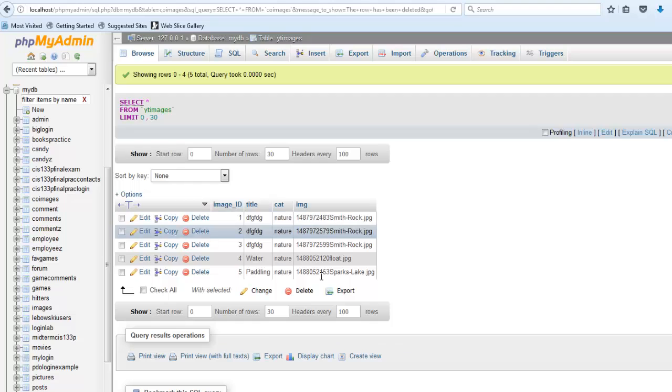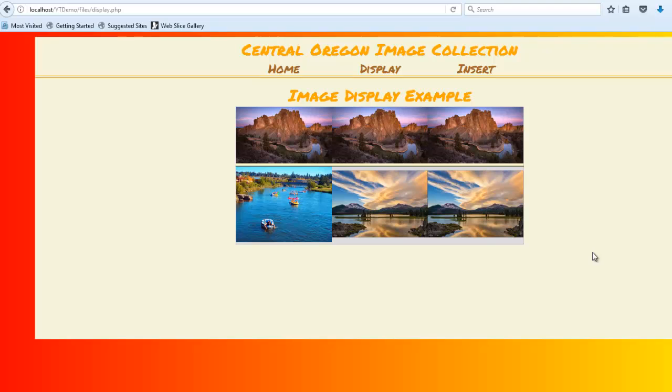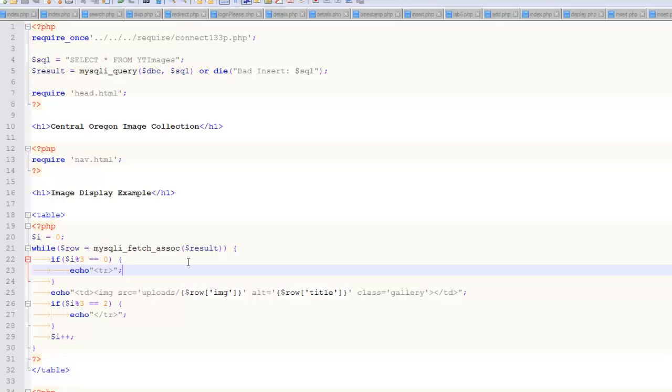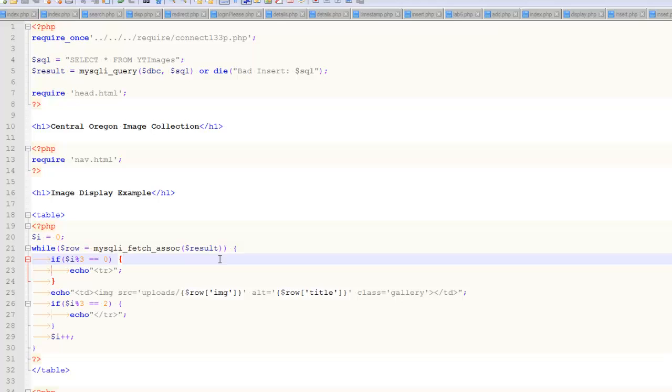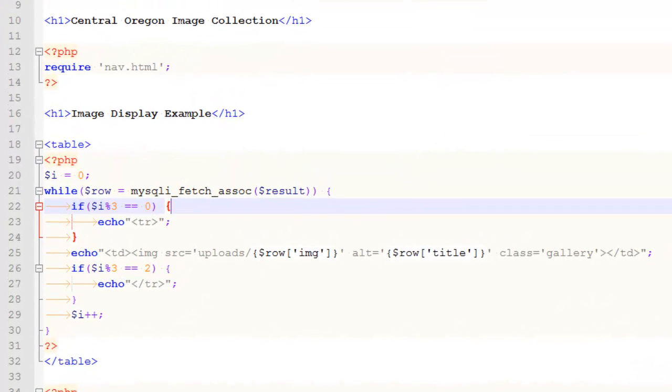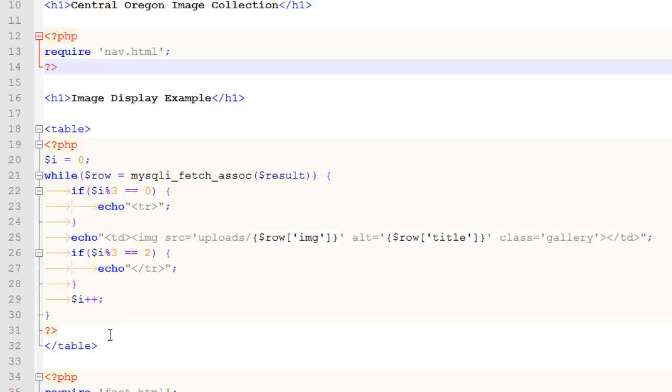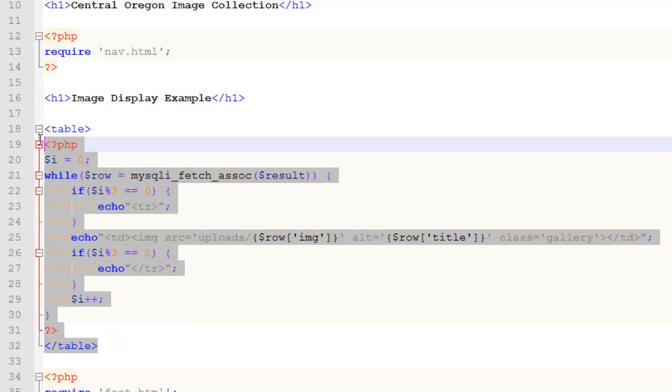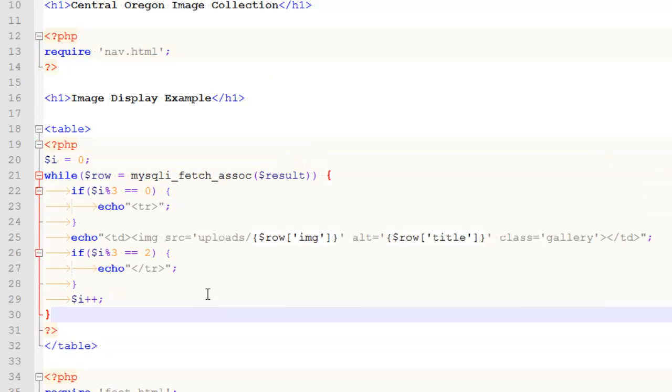That right there is how you dynamically display images from a table. This up here was just some straightforward SQL, and then this is that process of creating a dynamic table. The only difference is instead of text, we're putting an image in there.